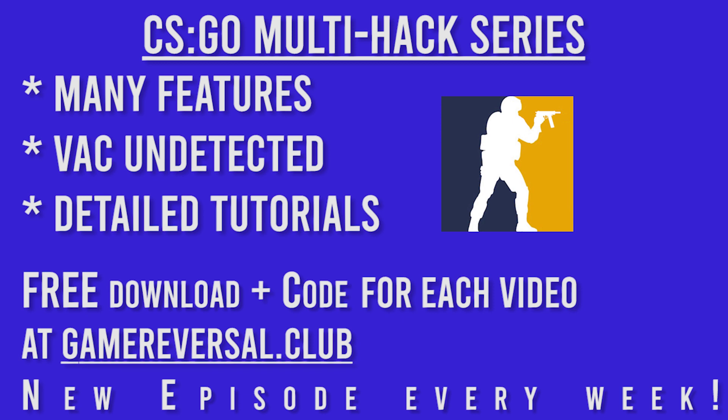At the end of every video you can go down to the description and click on the link to gamereversal.club and check out the code for the video and also download what we made in the video so you can mess around with it. There's going to be a new episode every week. For all of you watching later in time, down in the description there'll be a playlist with all the episodes in the series so you can watch all the episodes without having to search for each one.